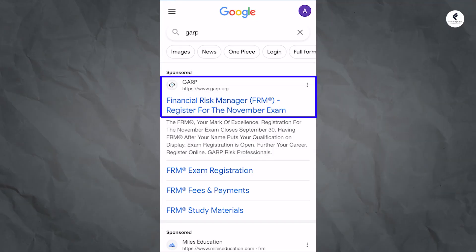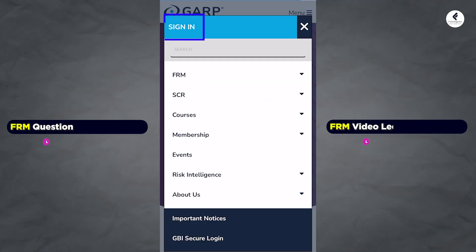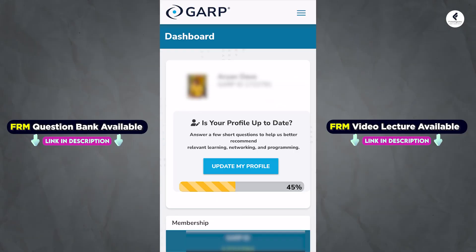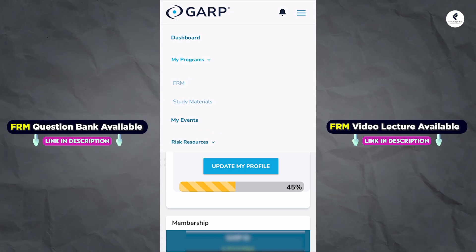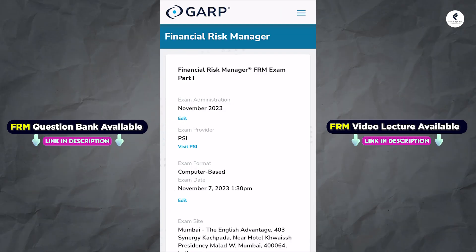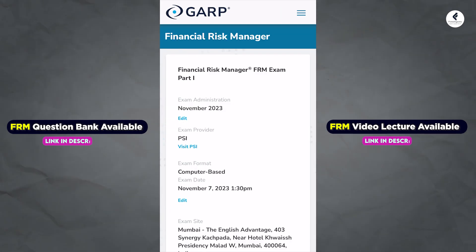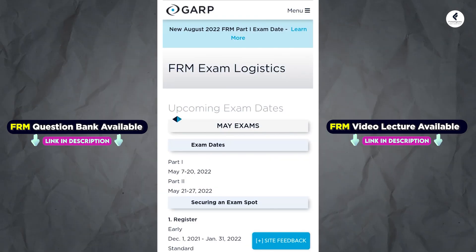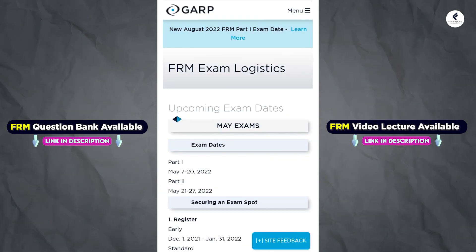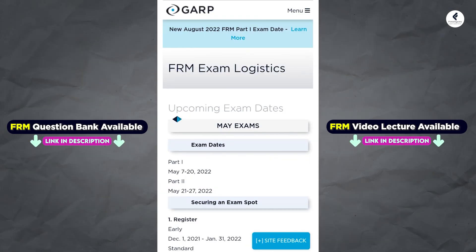First, visit the GARP website — which is the Global Association of Risk Professionals — the official website. Navigate to their FRM section like this, and on that FRM section look for the exam logistics option. Click on it.